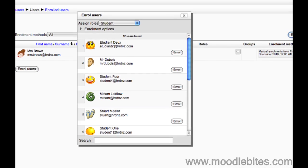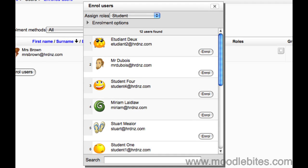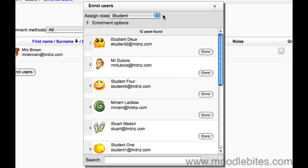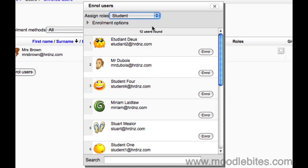This will bring up a pop-up window. You can see near the top of the window that the default role for assigning new users is student. You can change this simply by choosing another role from the drop-down menu. I'm going to stay with student.